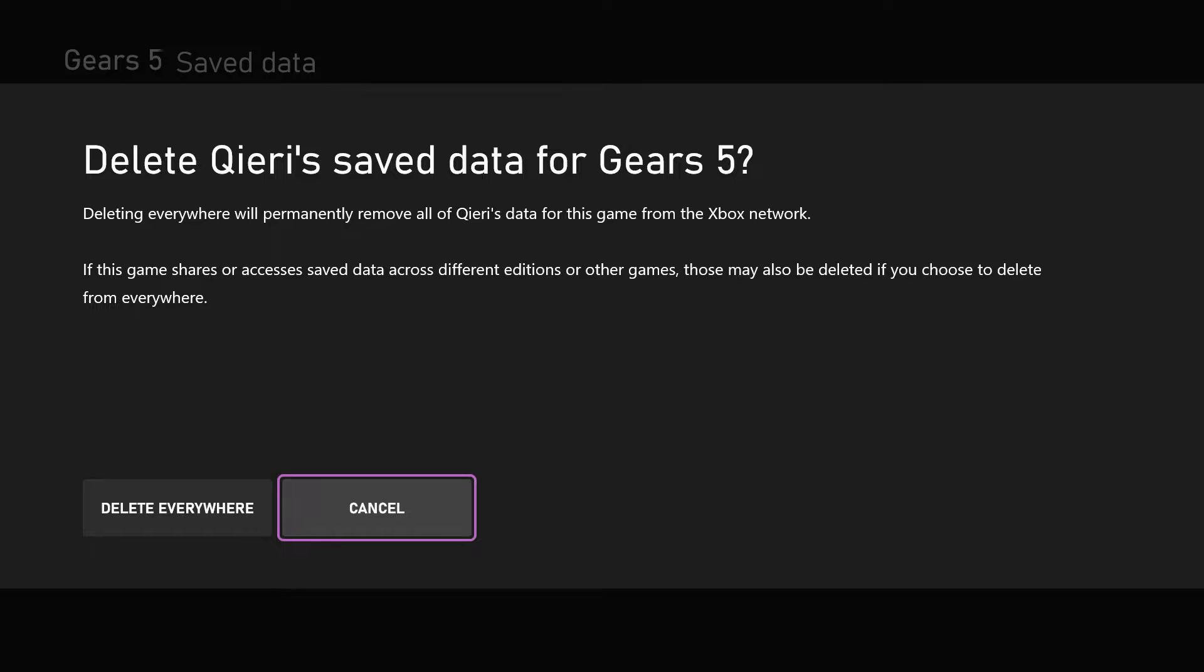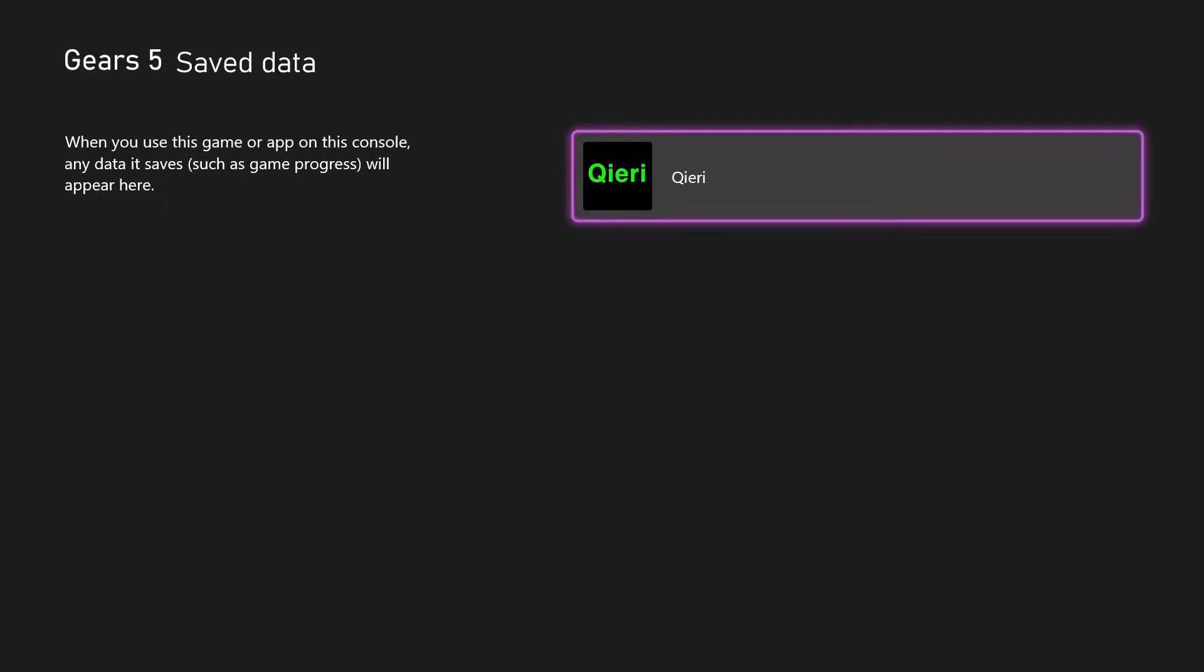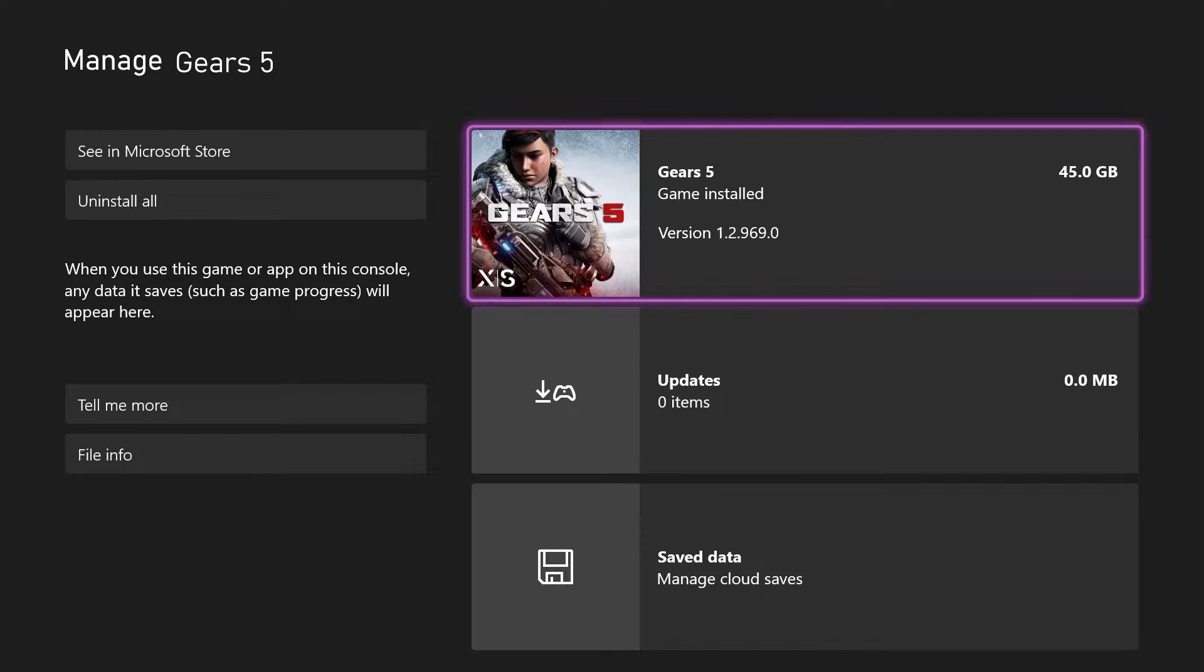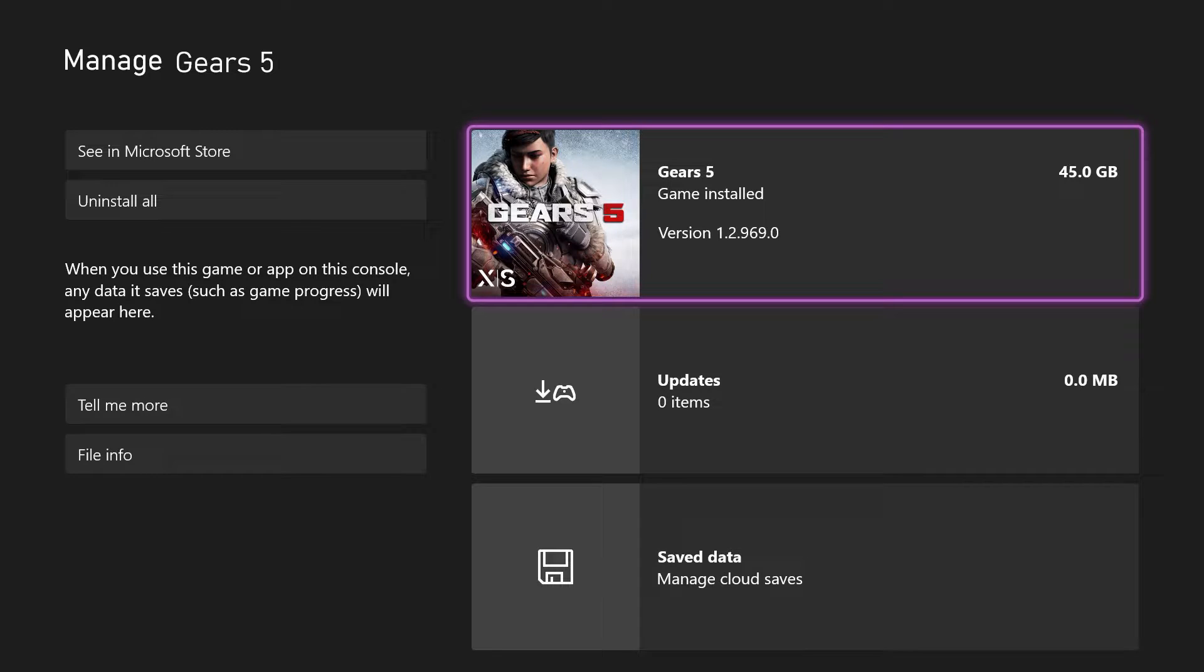But what I suggest you do is go to the game itself. So if you want to delete specific saved data, what I suggest you do is go to that game, start the game, go to your settings or your place where there's a list of your saved data for example. And on there,